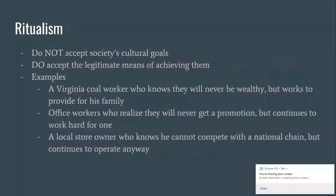Moving on, we have ritualists, who don't accept society's cultural goals but do accept the legitimate means of achieving them. These are people who go through the motions of life knowing they won't make it big, but they're okay with just getting by. Like workers who know they'll be stuck in the same job until they retire, but it puts food on the table. Or a bureaucrat in an office who focuses on the rules, often at the cost of efficiency, because he knows he'll never get that promotion. Or a local store owner who knows he can't compete with the national chain but operates anyway because it's a family business.